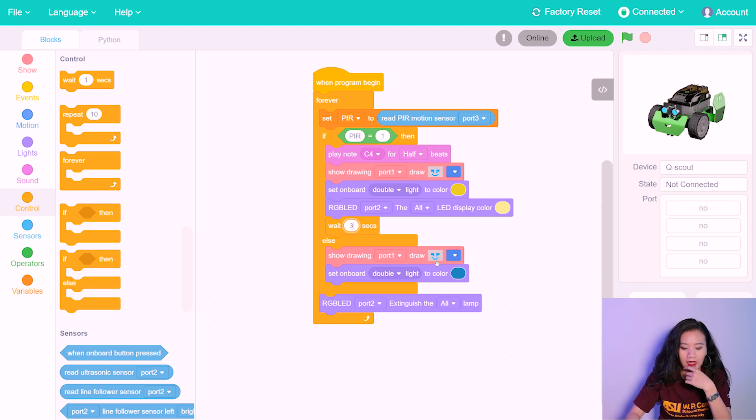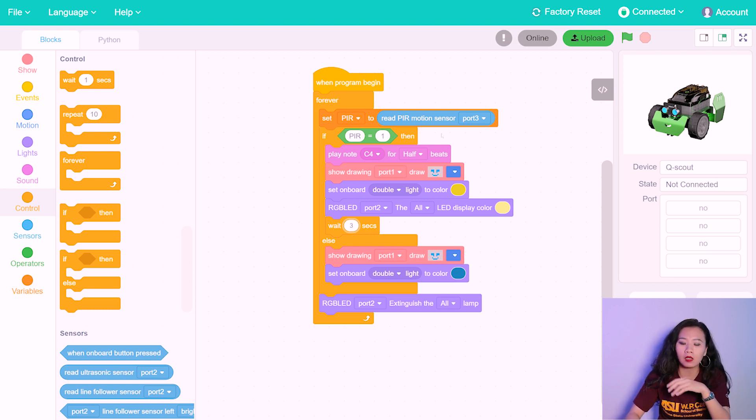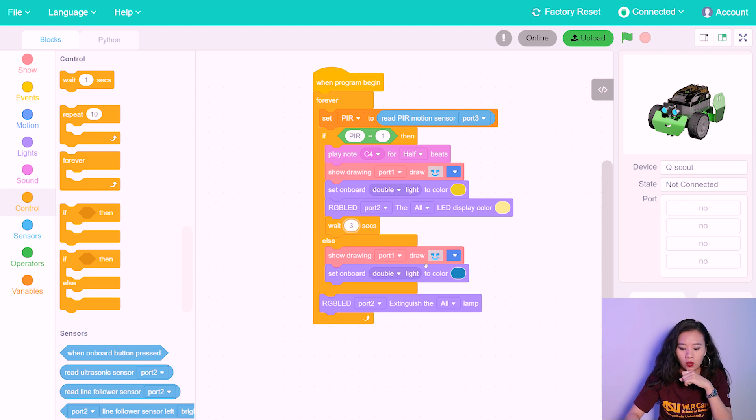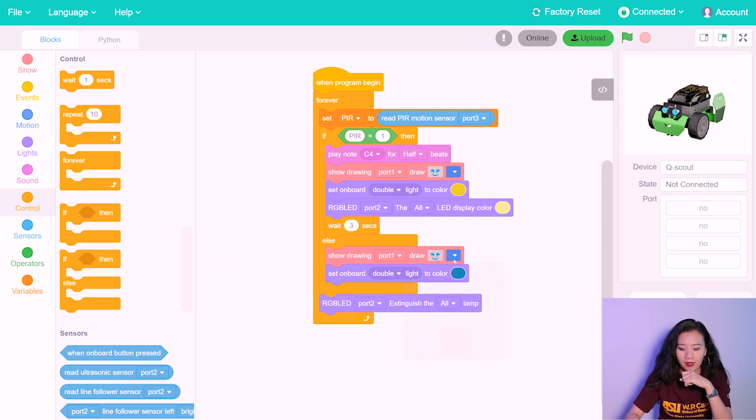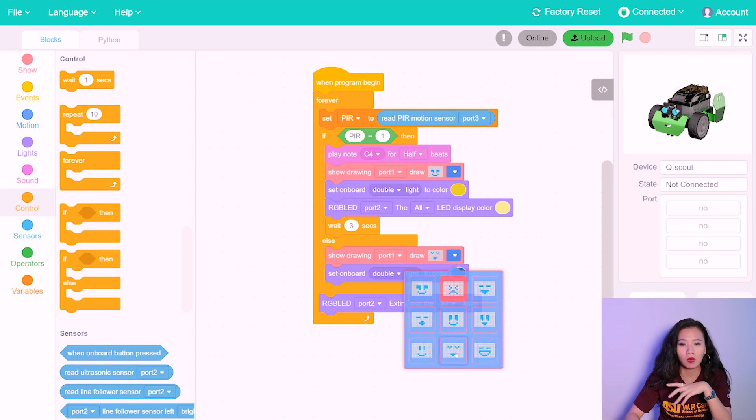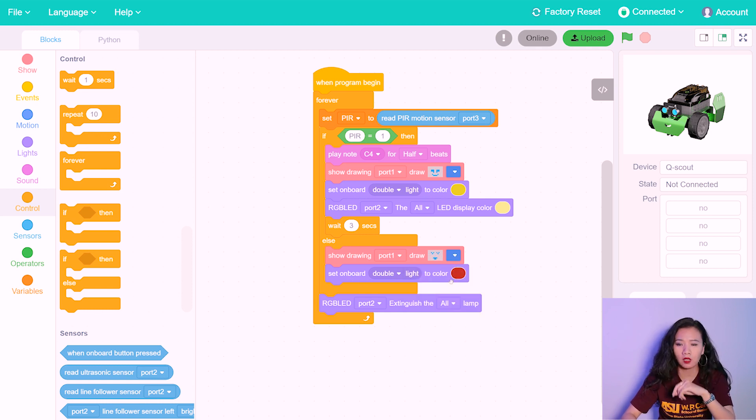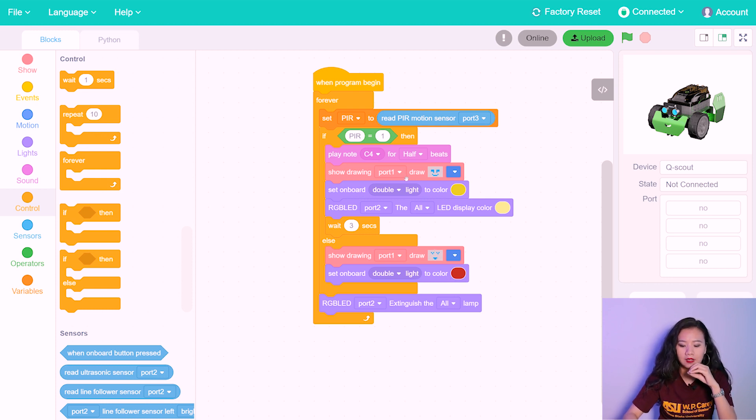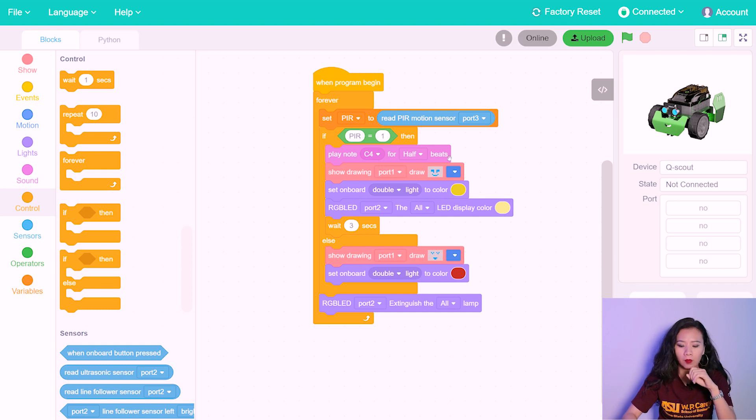And if this doesn't happen, meaning if PIR sensor does not detect any object in motion, then this will be triggered. First of all, to show, to go back to the sleeping expression. And to set the onboard color to the color red.